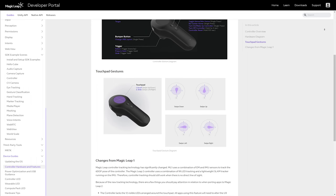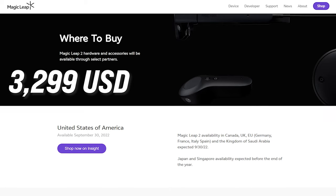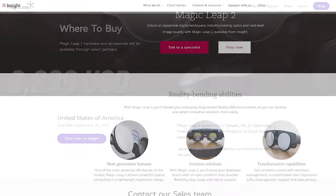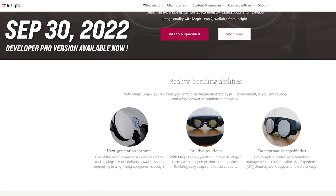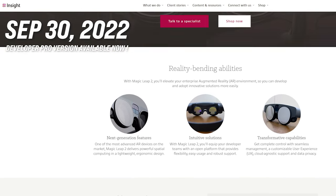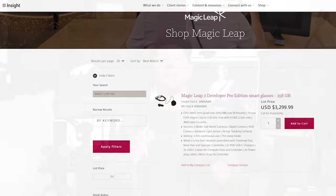With all this technology there must be a catch in price — and that's probably what you're thinking. The ML2 base is currently $3,299 USD, available via inside reseller to enterprise AR software developers starting September 30, 2022. Certain countries may see availability before the end of the year.